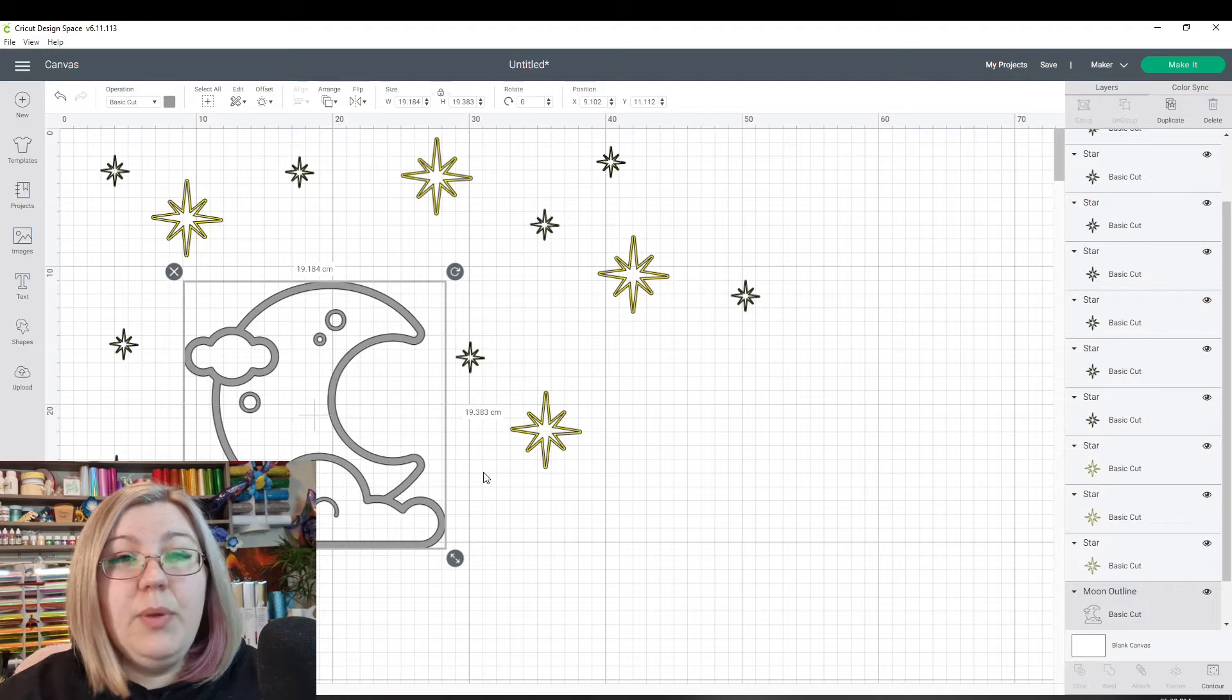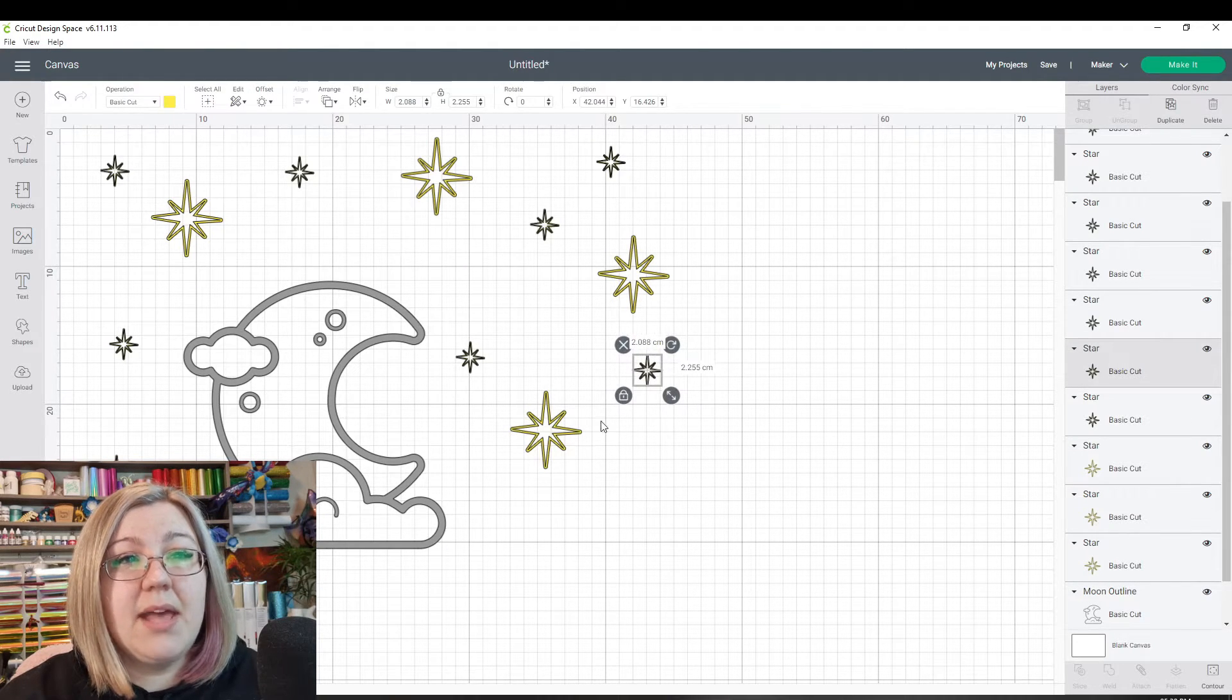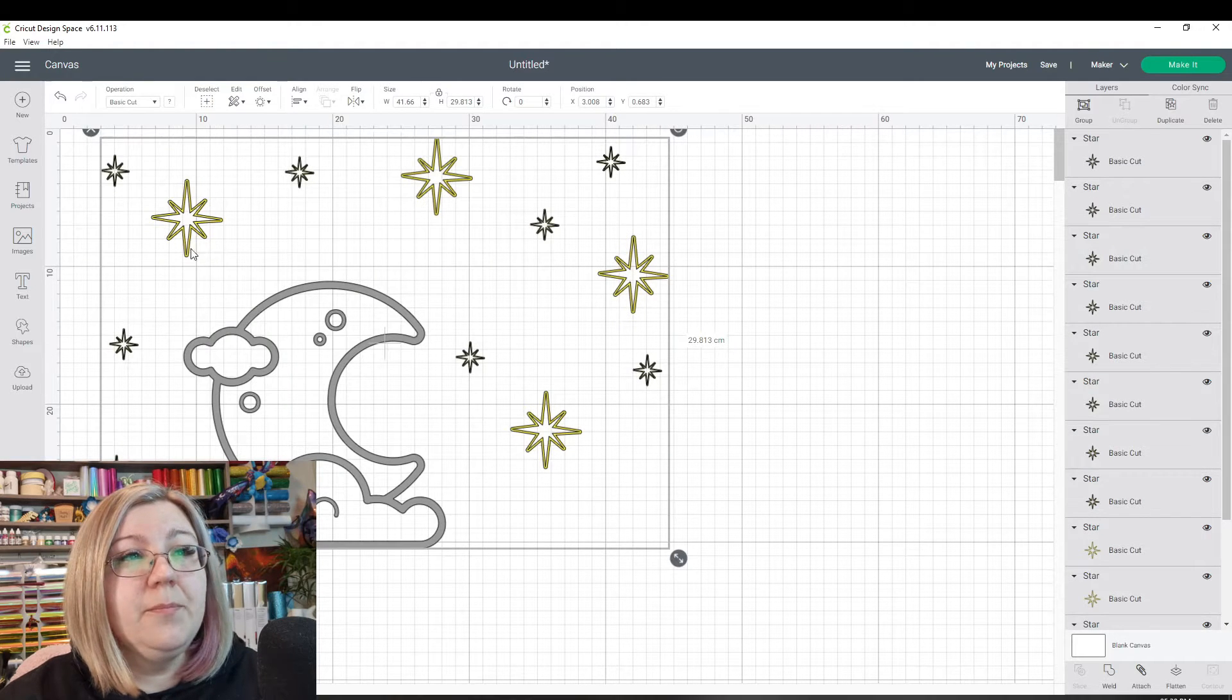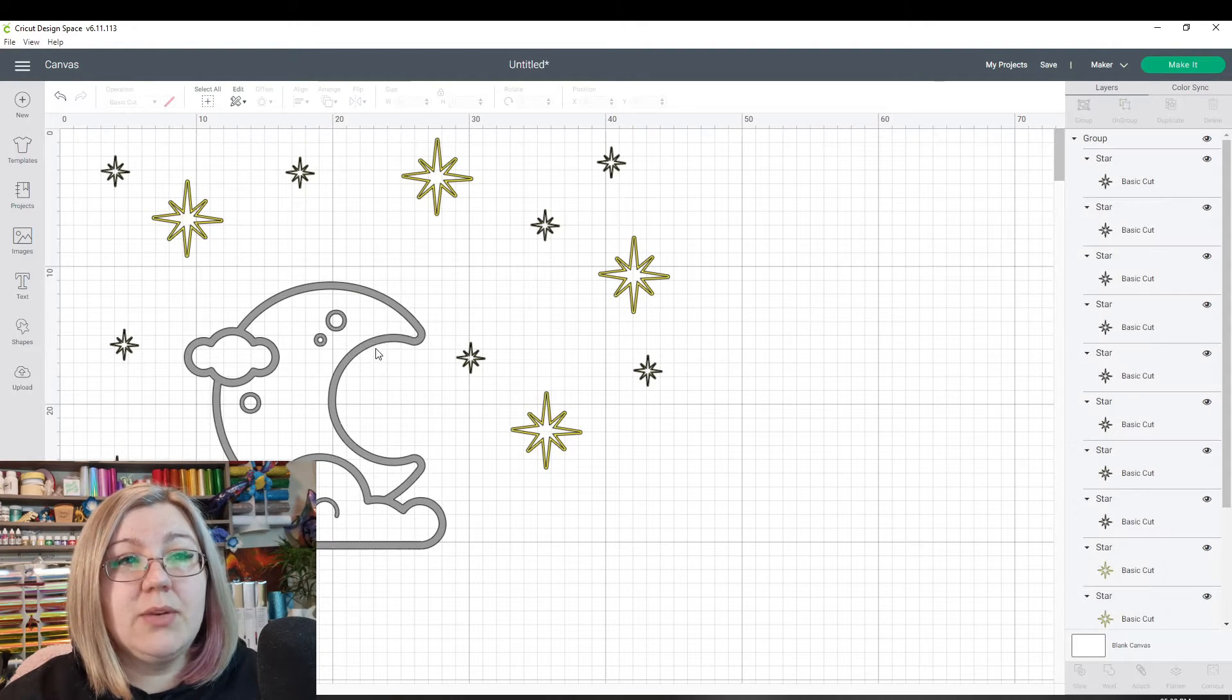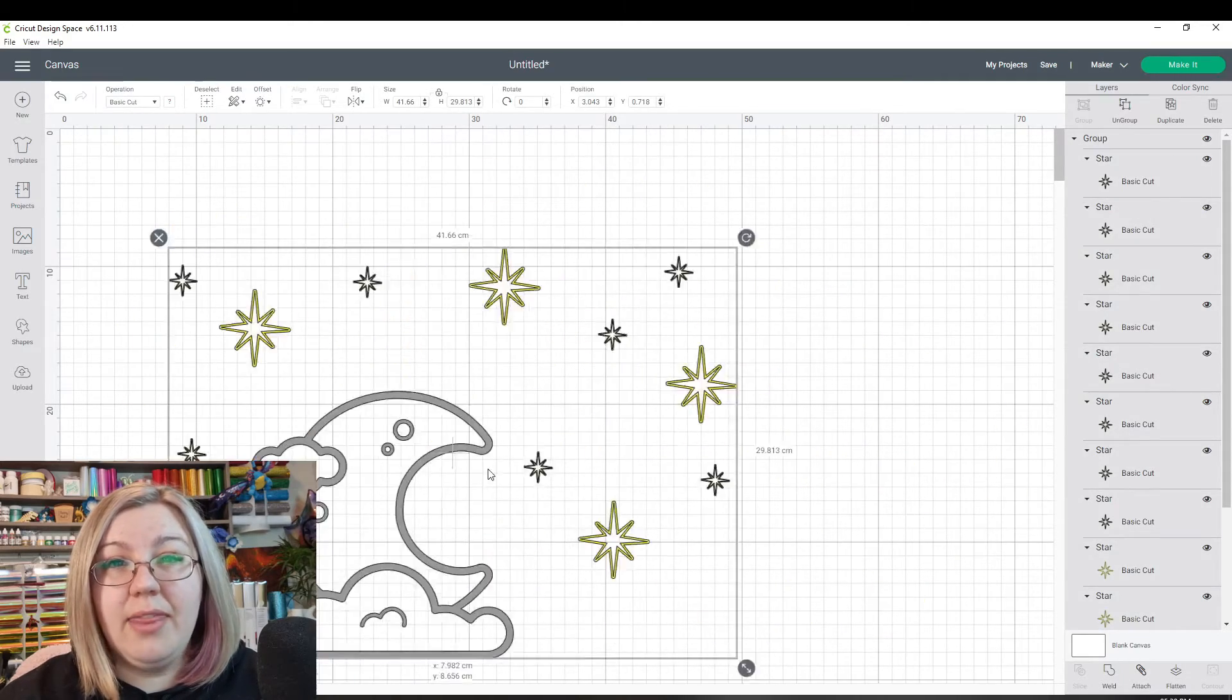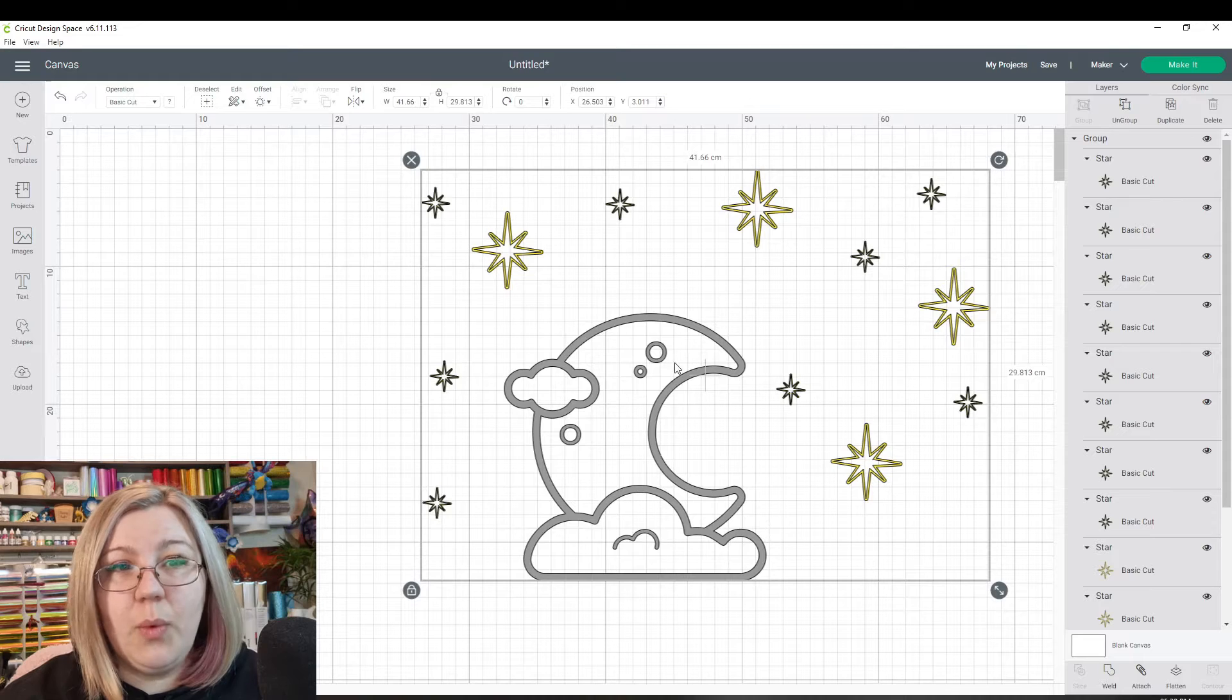Now, if we wanted to make sure that this design stays exactly the same as it is now, we would select everything. We can right click and click group. This means that when we click on one element, we're able to drag that design all around the screen wherever we want it.